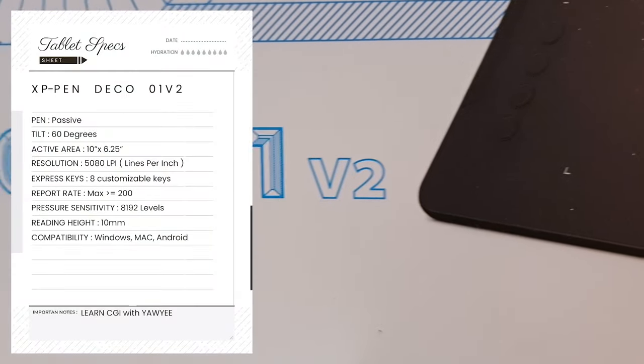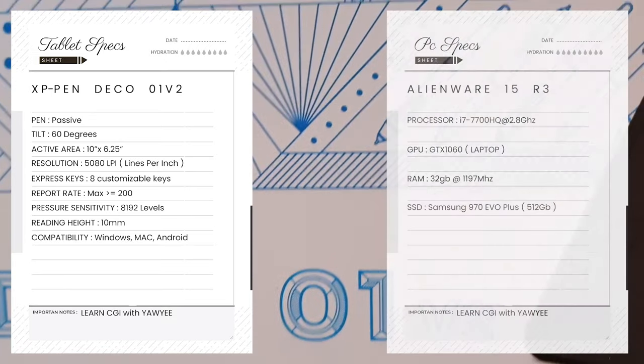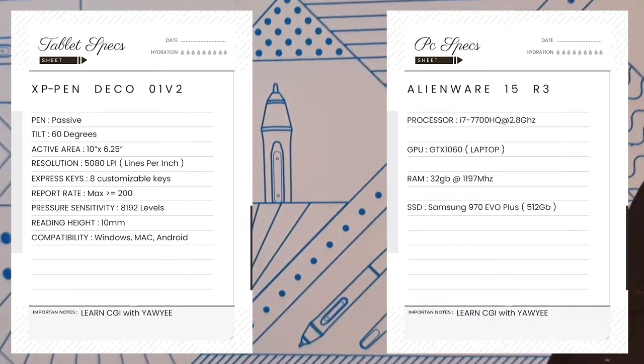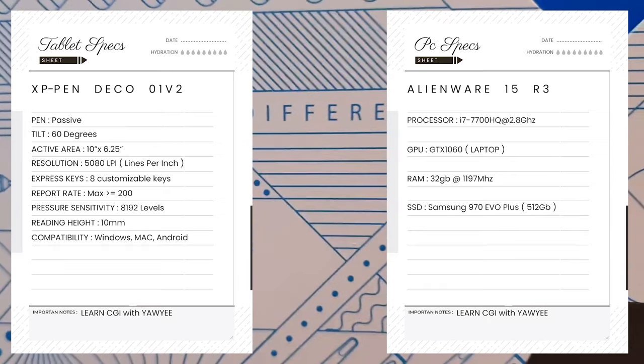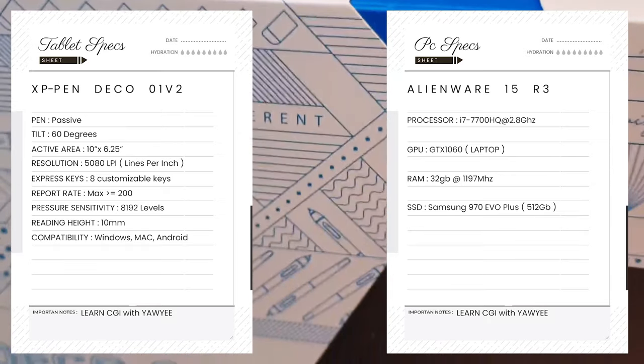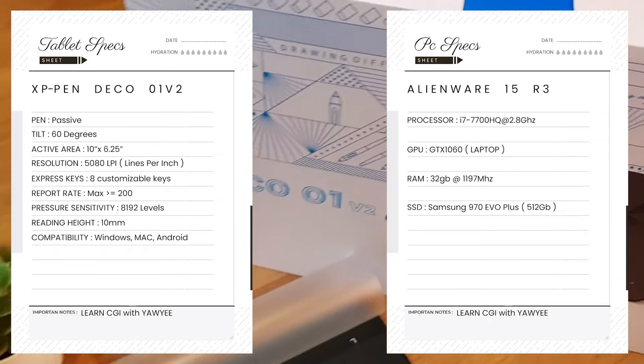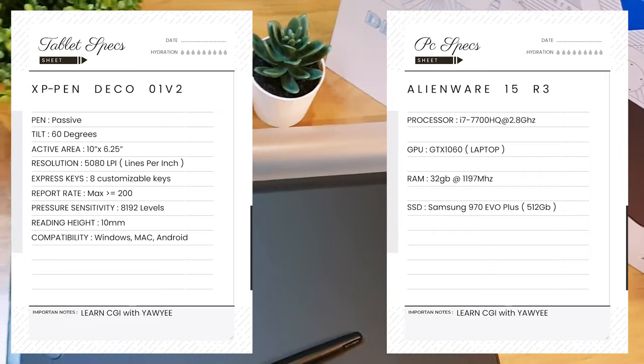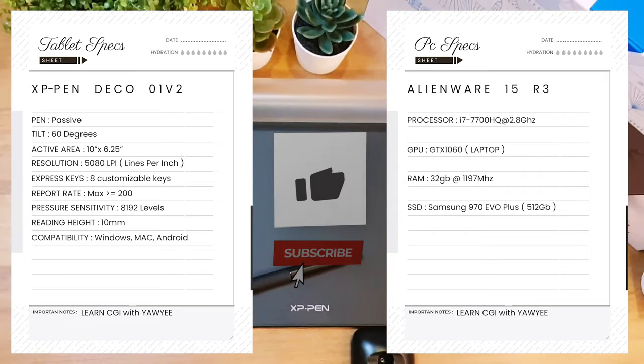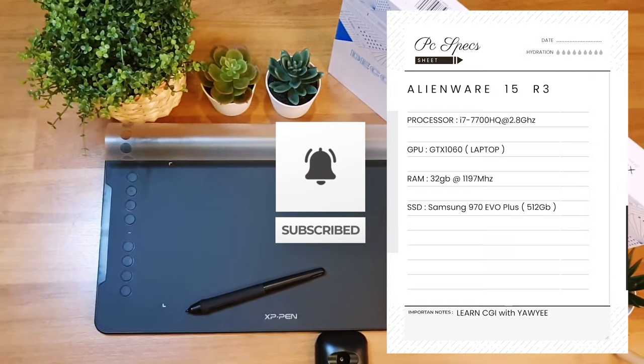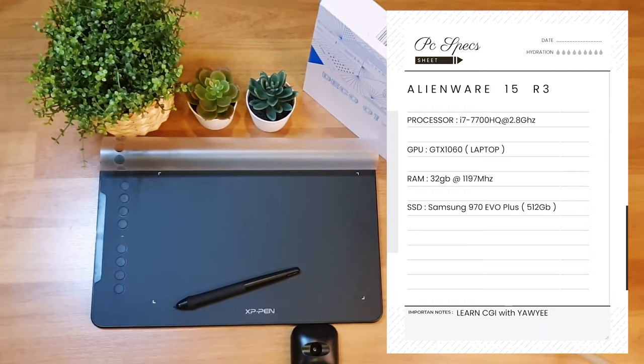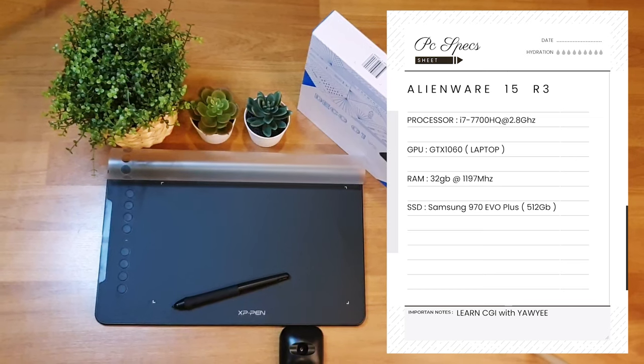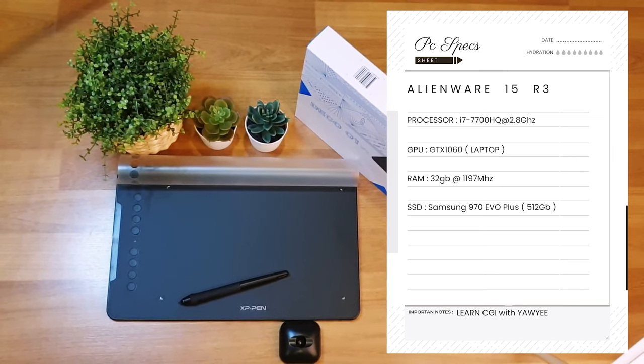So here are the specs of the tablet and the PC. If you would like to spend some time to look through it, feel free to pause the video. And if you would like to know more about the product itself in detail, you can check out the link above right here, where I unbox this product and talk about the full detail and the specs of all the components inside the box.